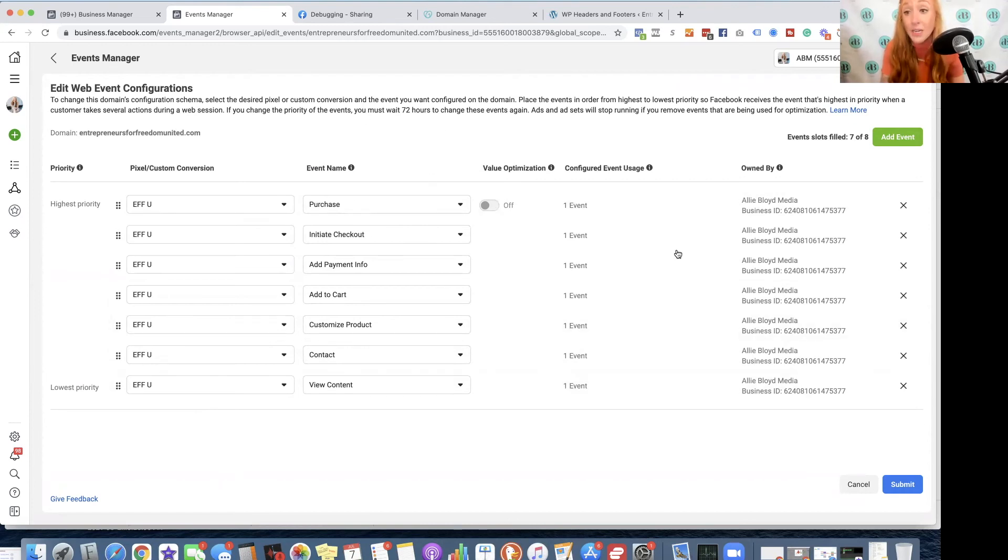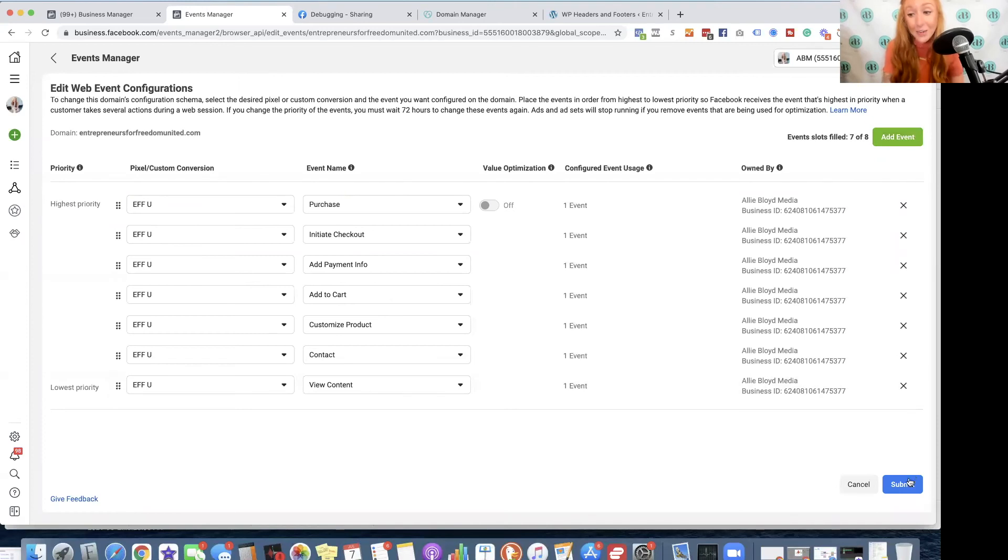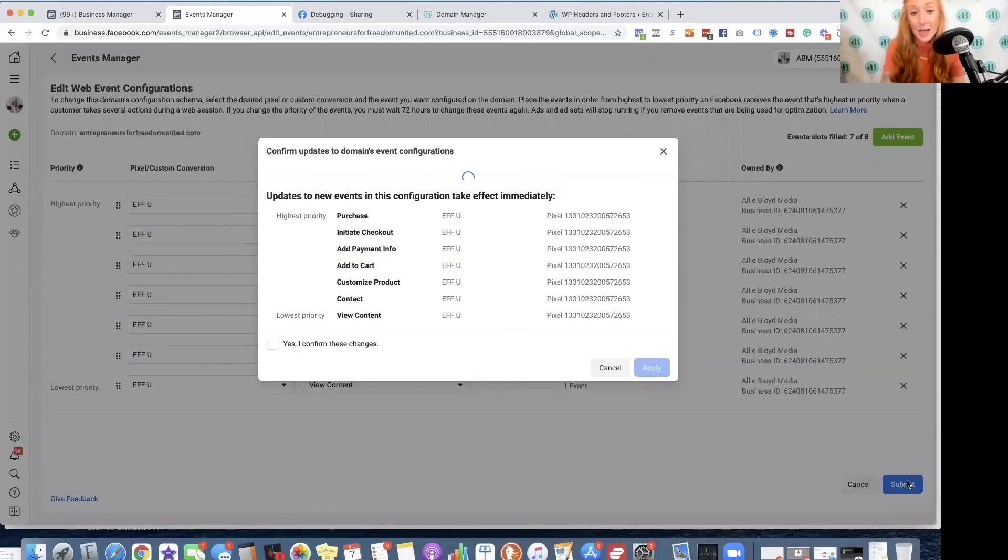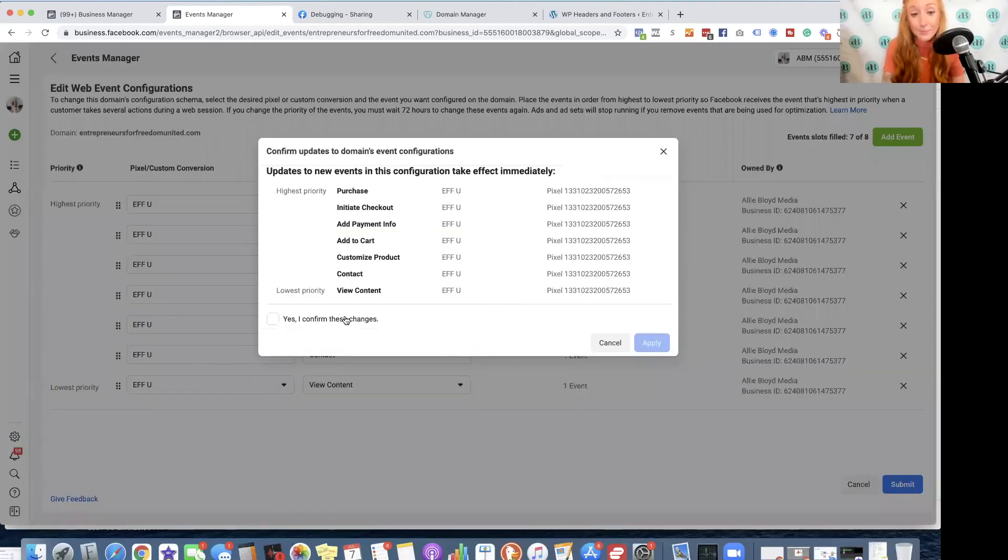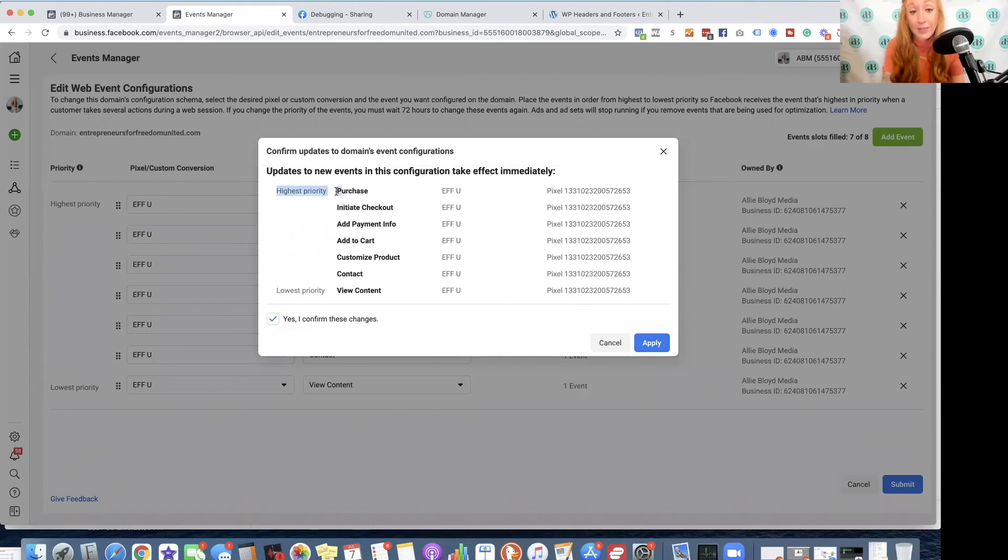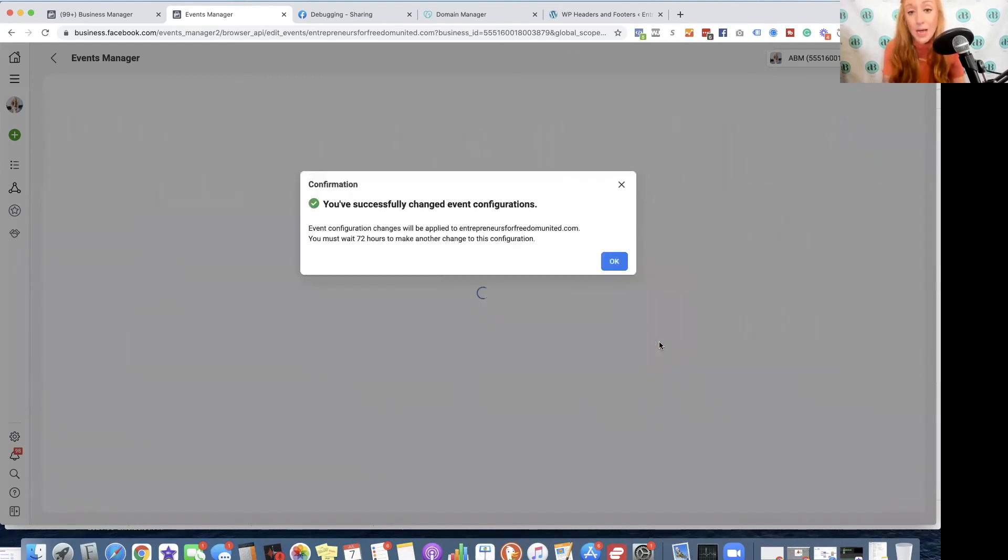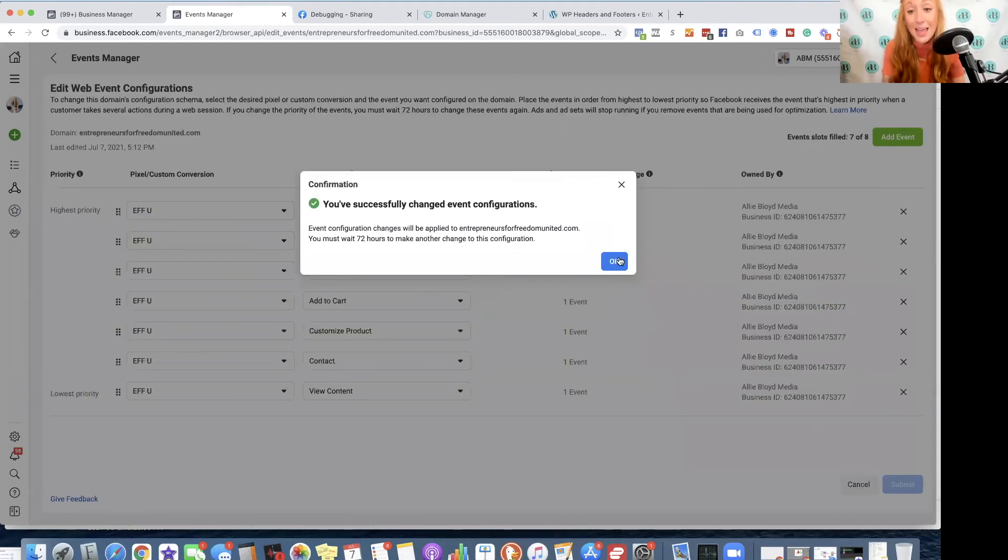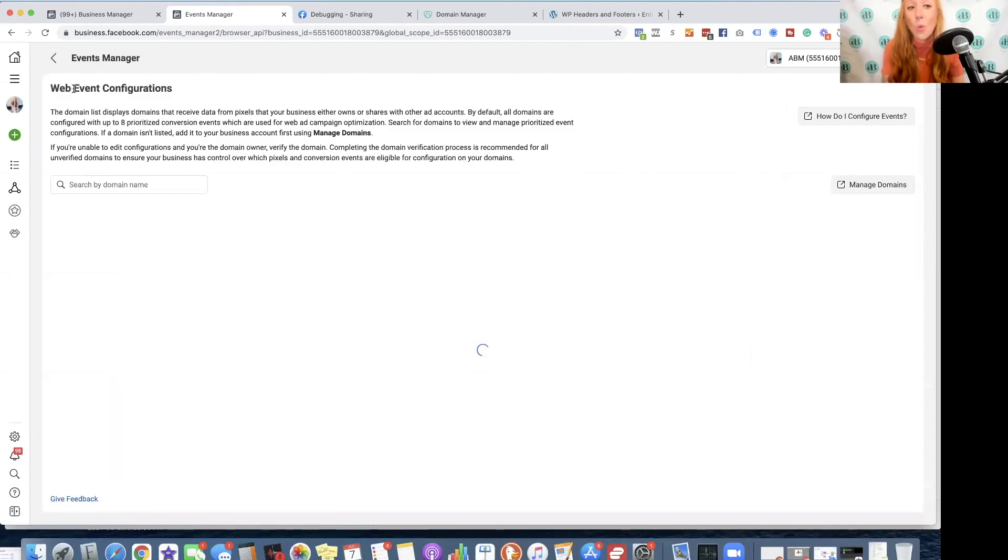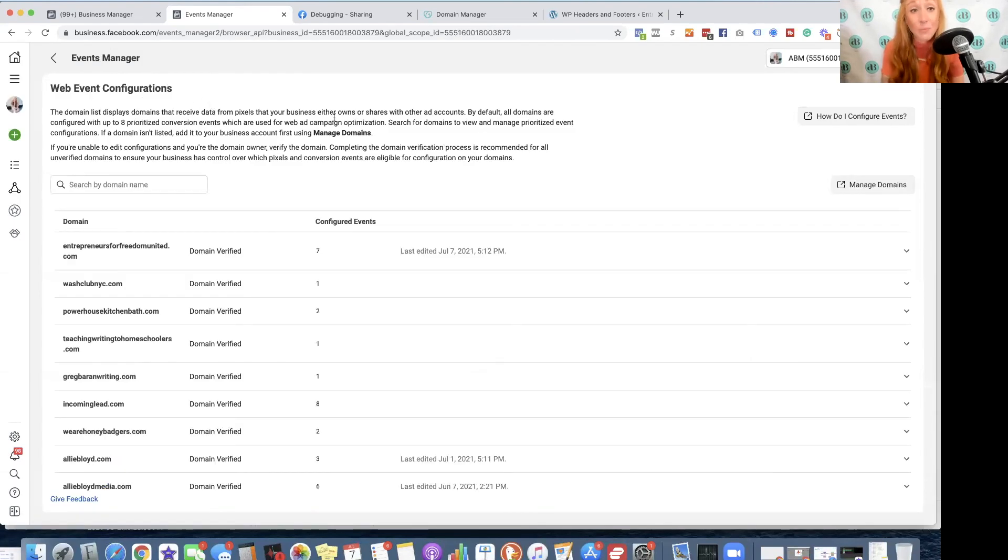So I only have seven here. That's fine. If I get another one, I can add that later. I click Submit. I confirm these changes, verify that the highest priority is the number one event that you want to take place, and the lowest priority will typically be something like View Content. Then we hit Apply, and now my web events have been configured after my domain has been verified.